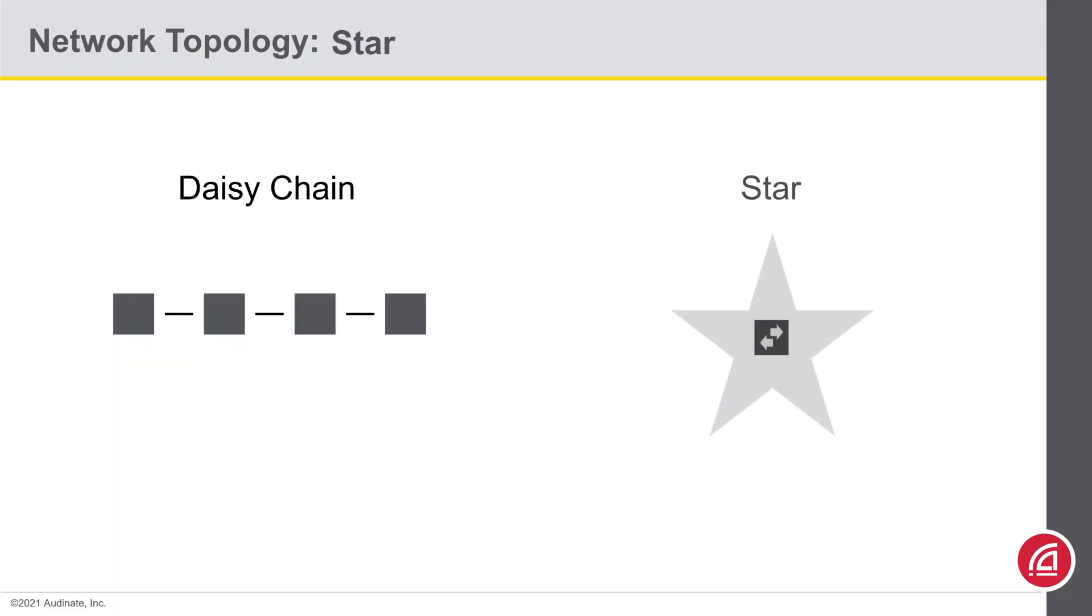And that brings us to a star topology. If you imagine the network switch in the middle and the network endpoints radiating out, this could easily be visualized as a star.